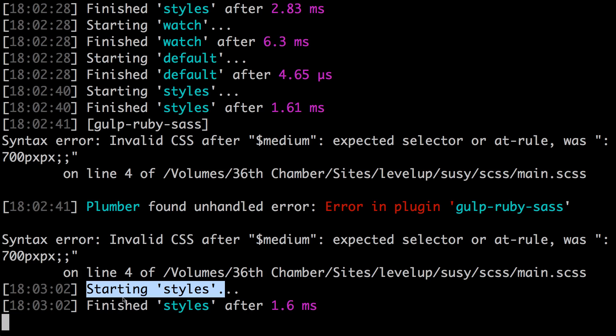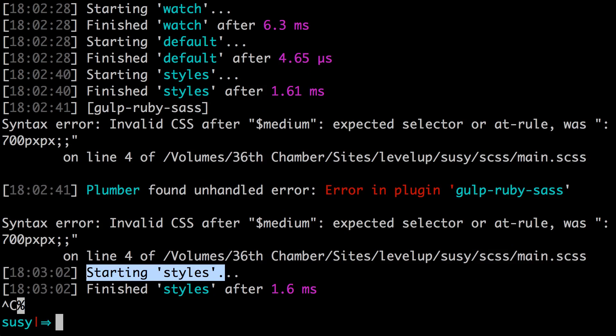So gulp plumber is going to make your life a ton easier and it's going to function like what you're used to with something like SAS watch. So you can now make sure that gulp continues to run until you tell it to stop. Now, if you would like to tell gulp to stop, all you have to do is hit control C. So control C is going to put an end to that process and now gulp is no longer running.